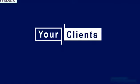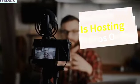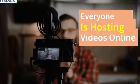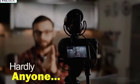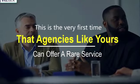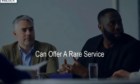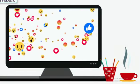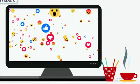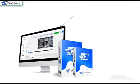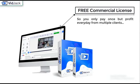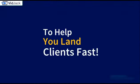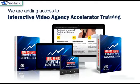I bet you love it. Guess who else is going to love it? Your clients. Everyone is hosting videos on the internet. Barely anyone is truly engaging their audience up to their true potential. Hardly anyone. This is the very first time that agencies such as yourself can offer a very rare service: one that makes existing videos more interactive and more engaging. When you buy VidJack today, you also get access to our free commercial license, so you only pay once but you profit every day from multiple clients.